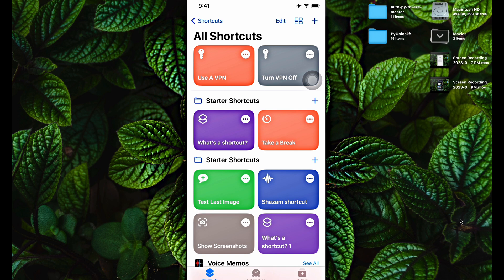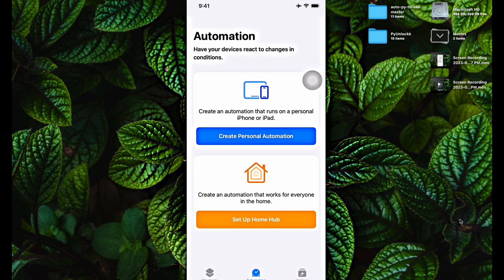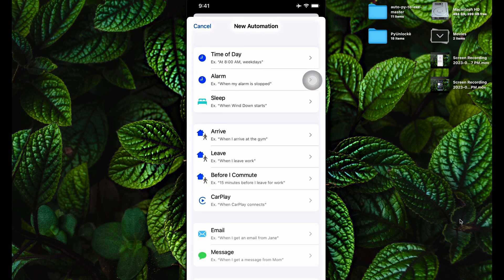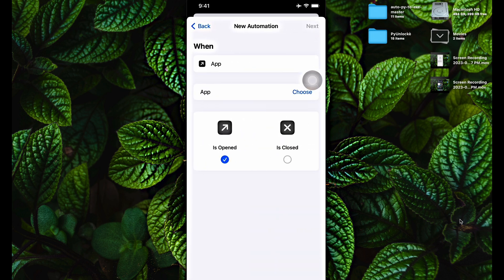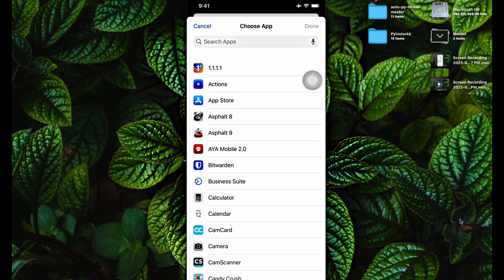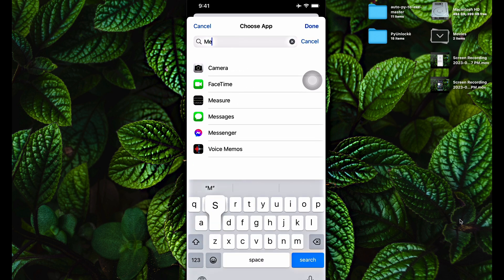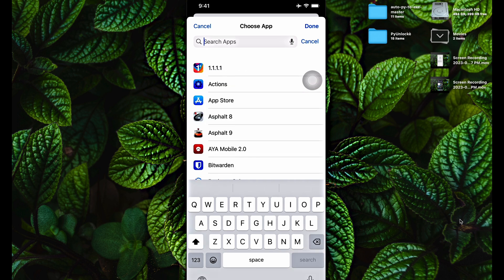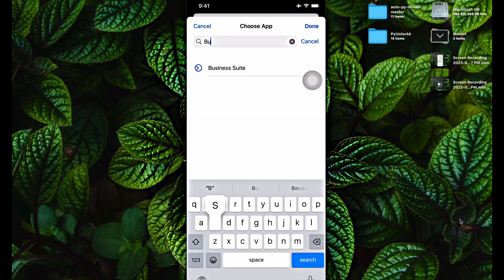Now I'm going to create an automation. Go to the Automation tab and click on Create a Personal Automation. Scroll down and click on App. We're creating an automation to automatically open up the VPN when needed. I'm going to choose the apps that need a VPN: Facebook, Messenger, WhatsApp, and Business Suite. Of course, you can select your own apps that need a VPN. After that, click on Done.